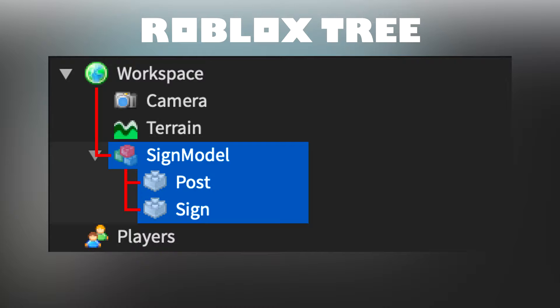Post and sign are children of sign model, but post and sign are also descendants of workspace because they are inside of sign model, which is inside of workspace.